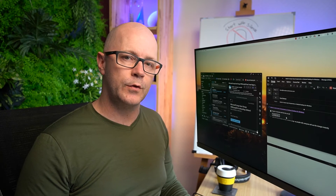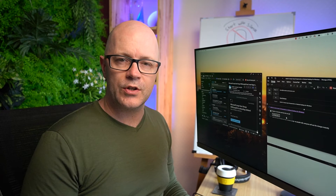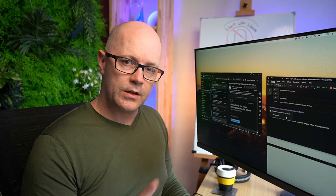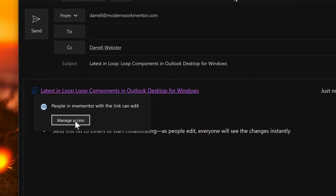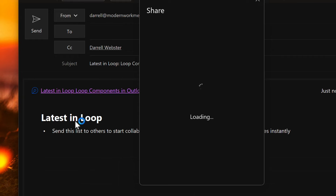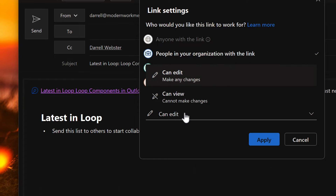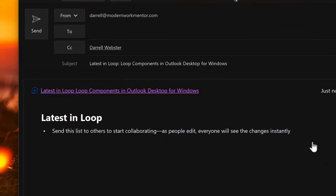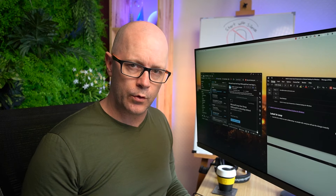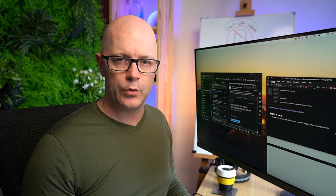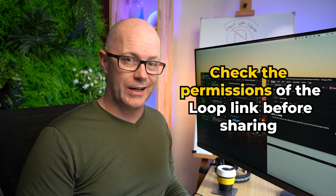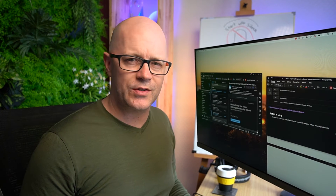In my organization, I've set my default to share with an edit link for anyone in my organization, which is ideal for sharing and collaborating with loops. For some organizations, it's set to view only for people within the organization. To change the permissions, click Manage Access and you'll see a familiar sharing dialog box. You can set it to only recipients of the message or people with existing access, and change whether it is view or edit. Keep that in mind — if your default is view-only, you may want to check each loop link until Microsoft changes that behavior.